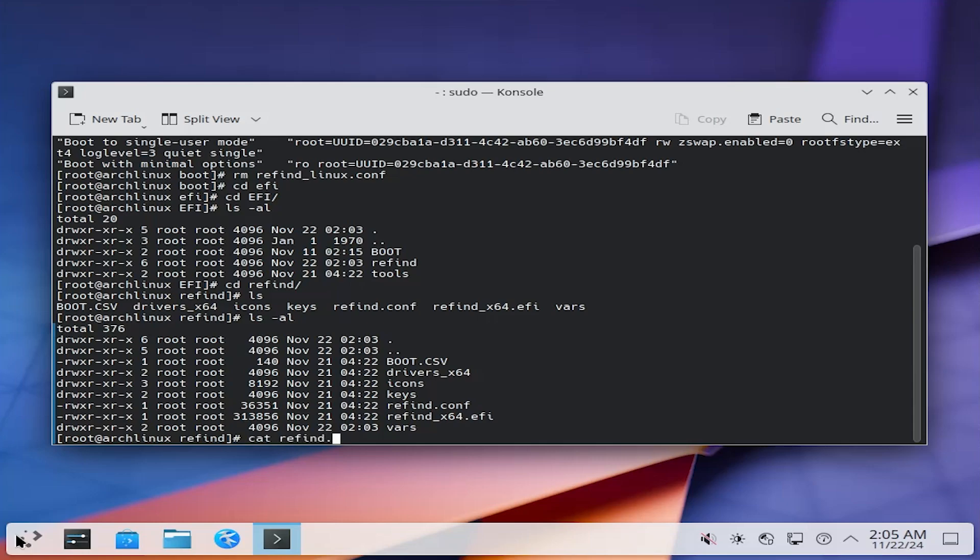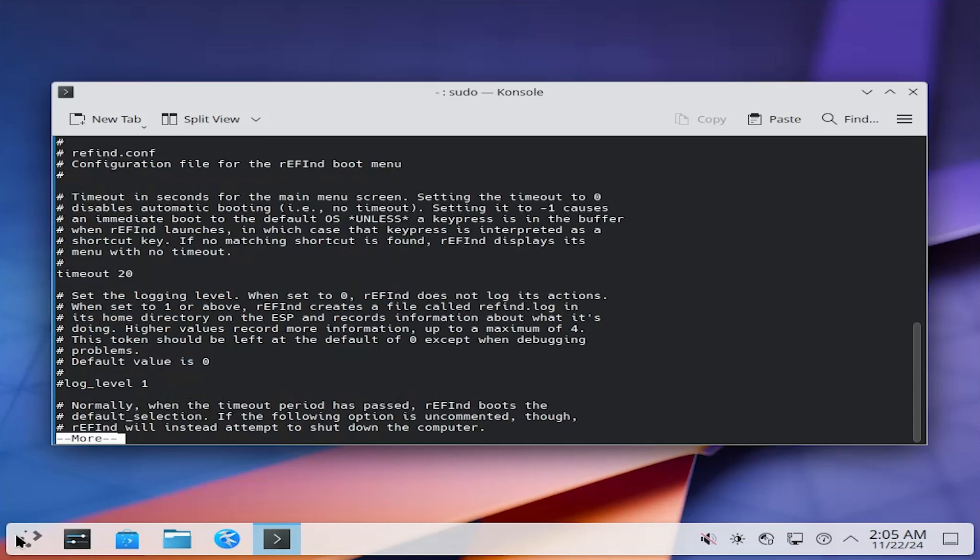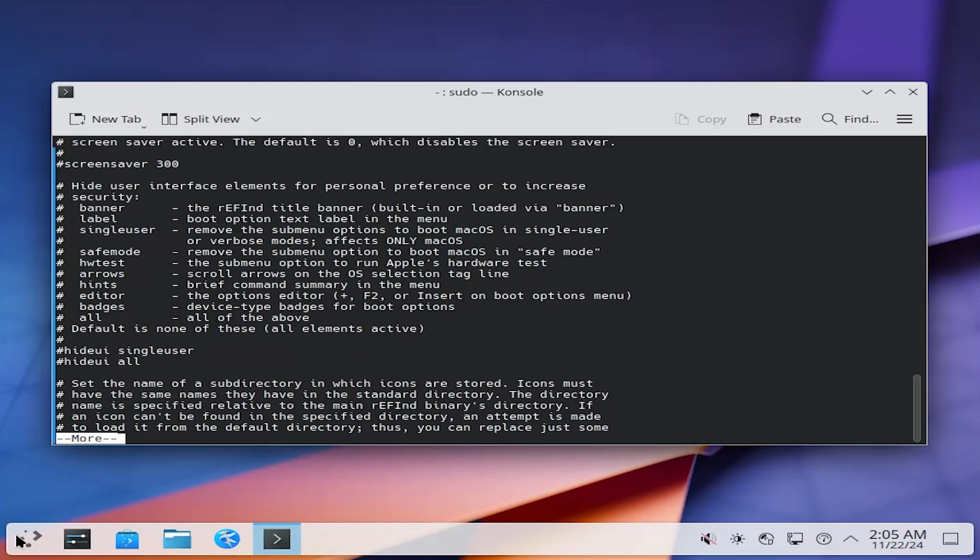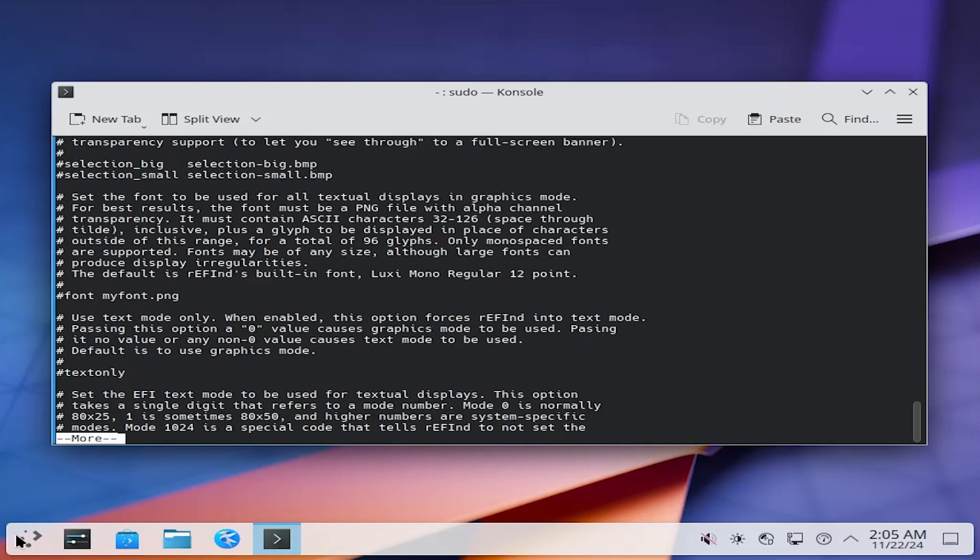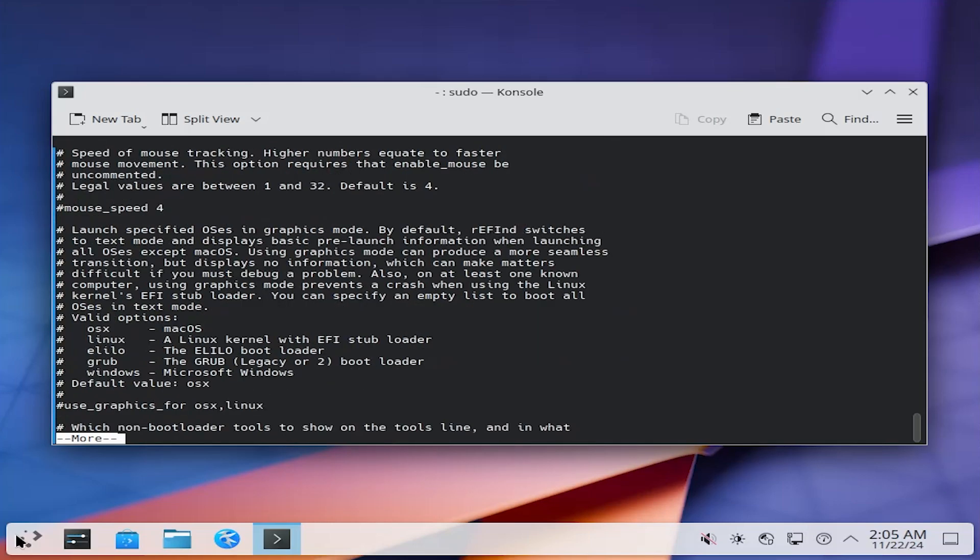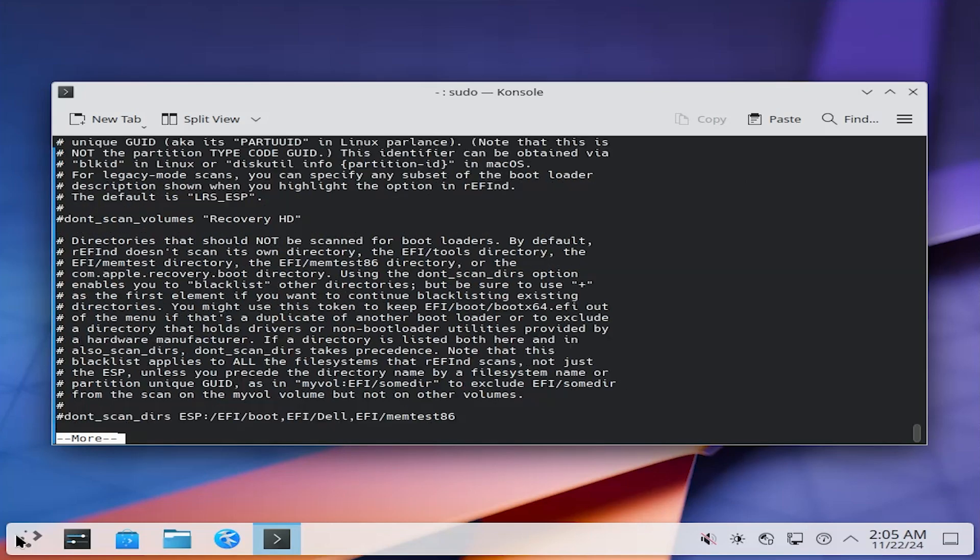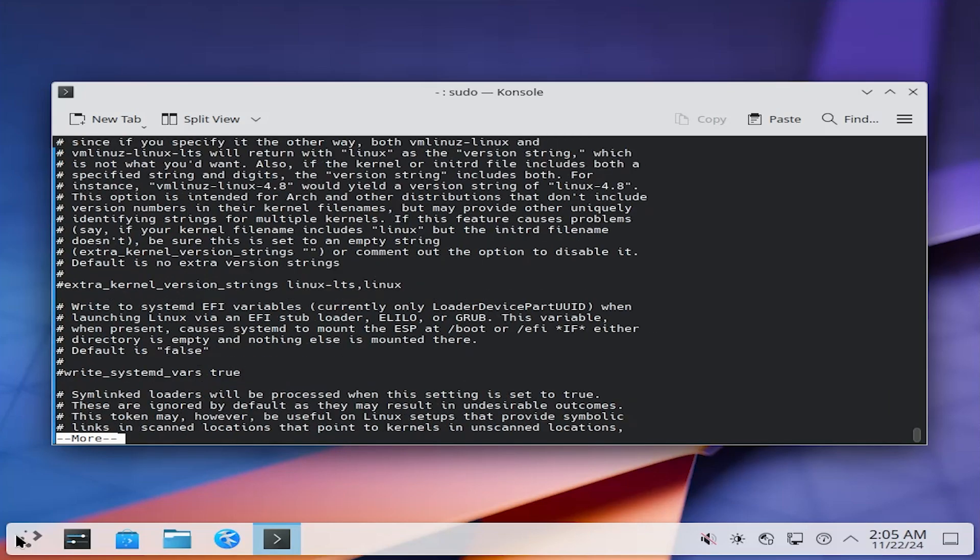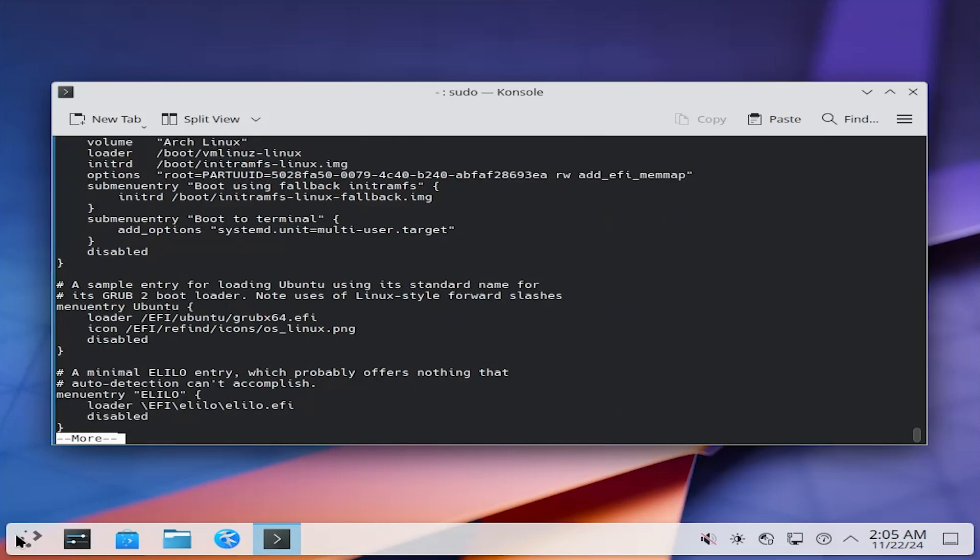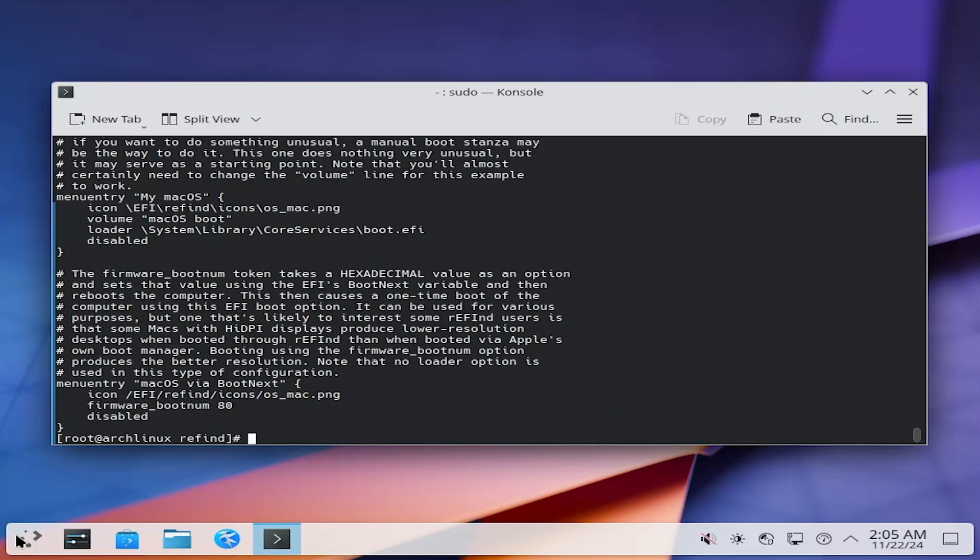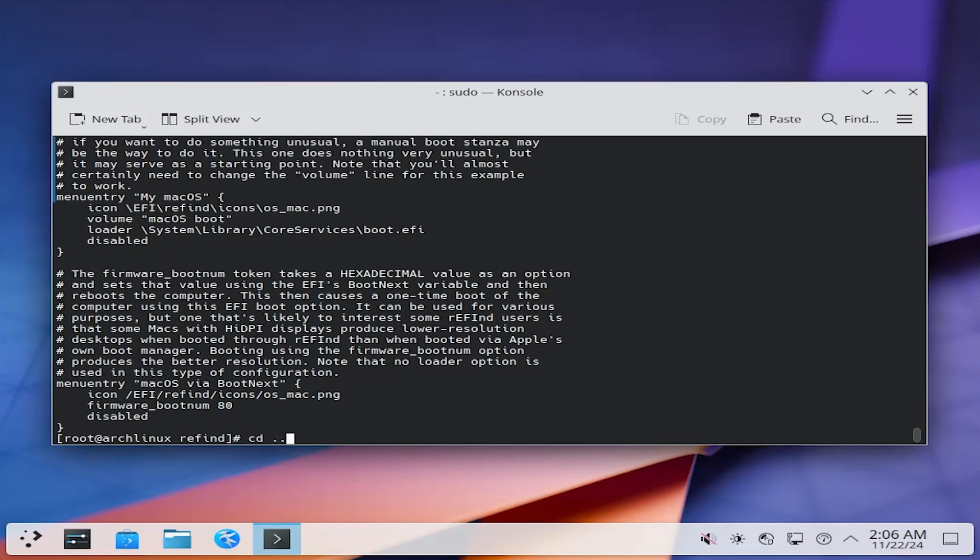If I cat it, and we see the timeout, use NVRAM, and if I keep scrolling through, it'll have the different menu entries, but Refine's auto detection mechanisms will generally find all the bootloaders, so the menu entries wouldn't actually be needed. Now I'm going to remove everything for Refine by removing this entire directory, which includes the Refine bootloader itself.